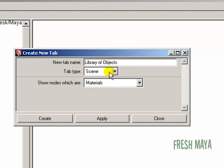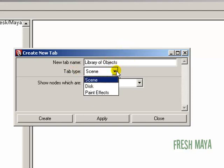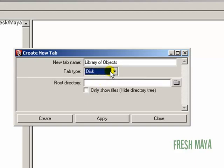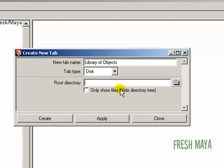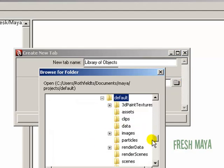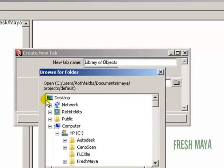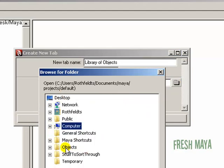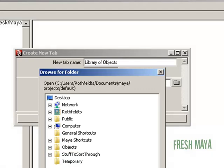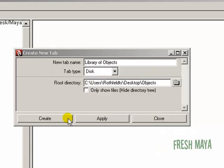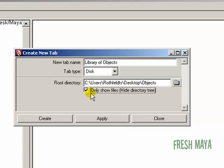I'm going to change the tab type from scene to disk. Now it's going to ask for a root directory, so you need to navigate to where your folders are. I'm going to click on the button to the far right that has a picture of a folder. I'm going to navigate to my desktop, and there is our objects folder that I created. Click OK. If I want to hide the directory tree I can check mark that. I'm going to leave mine unchecked and click on create.